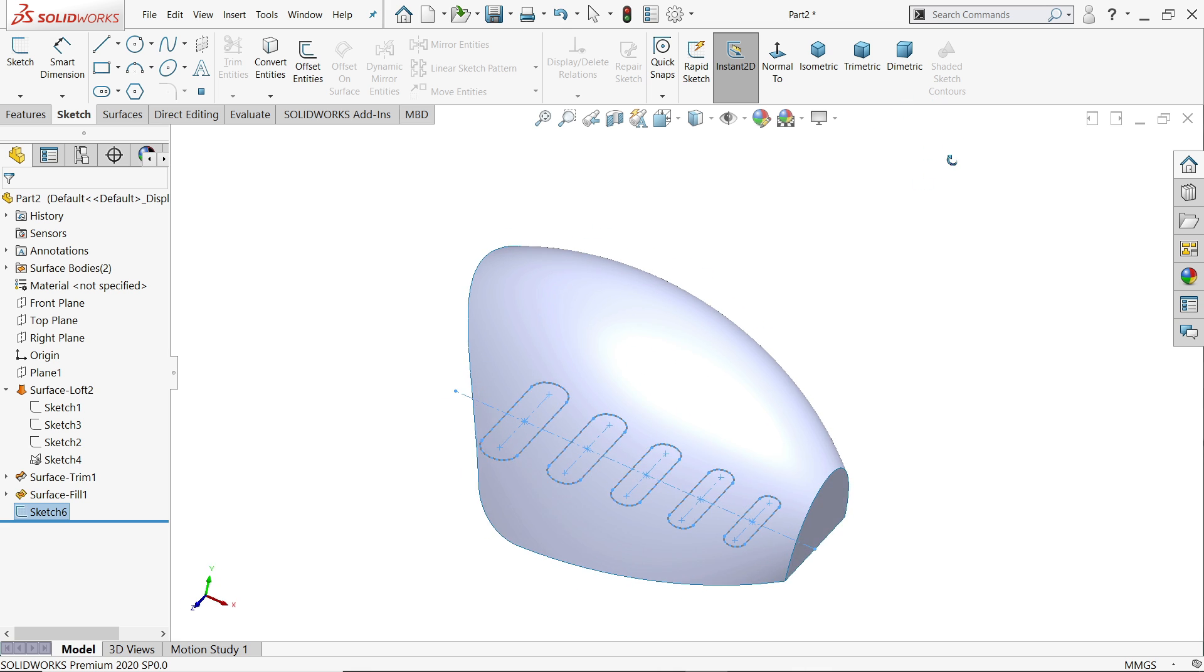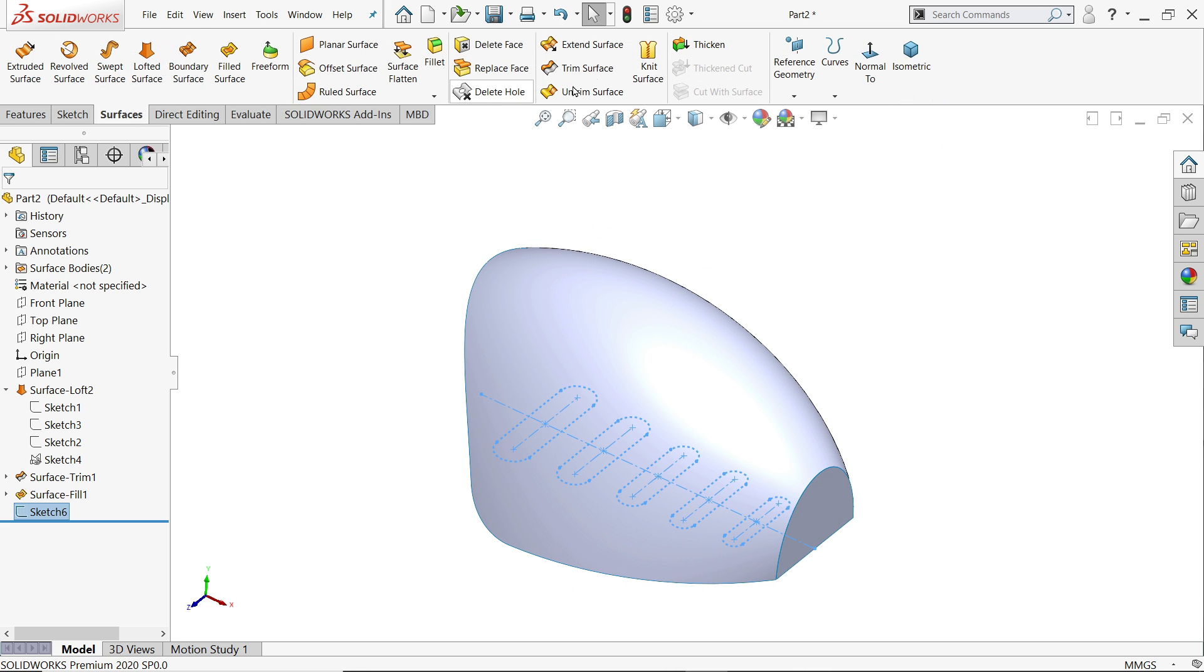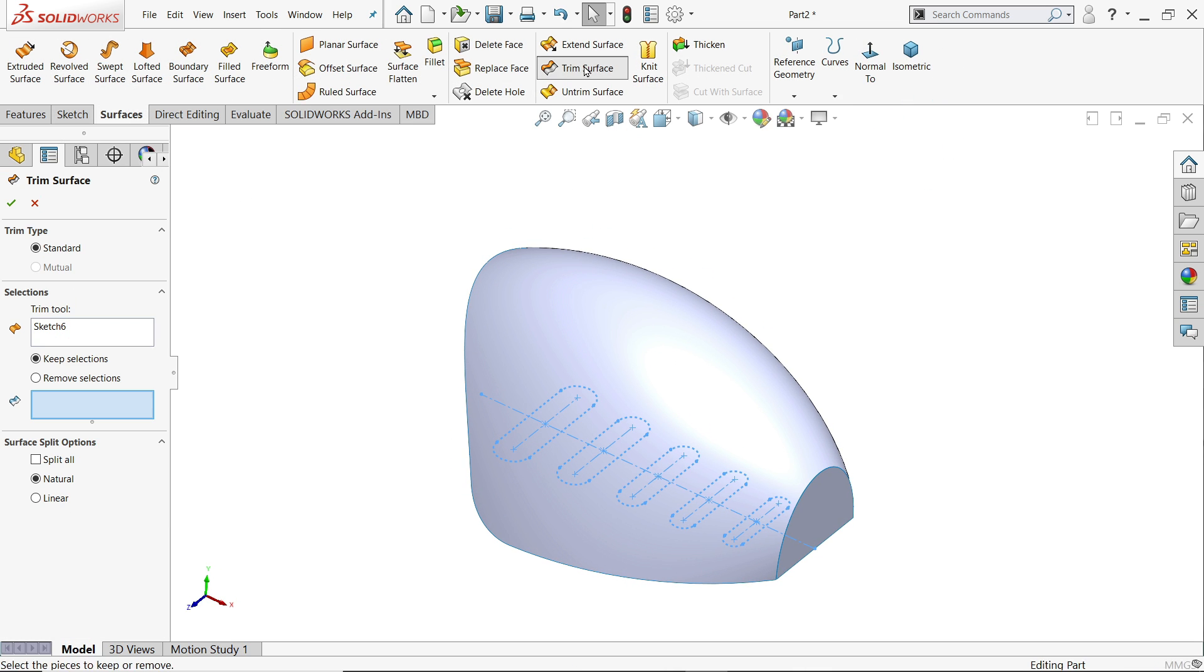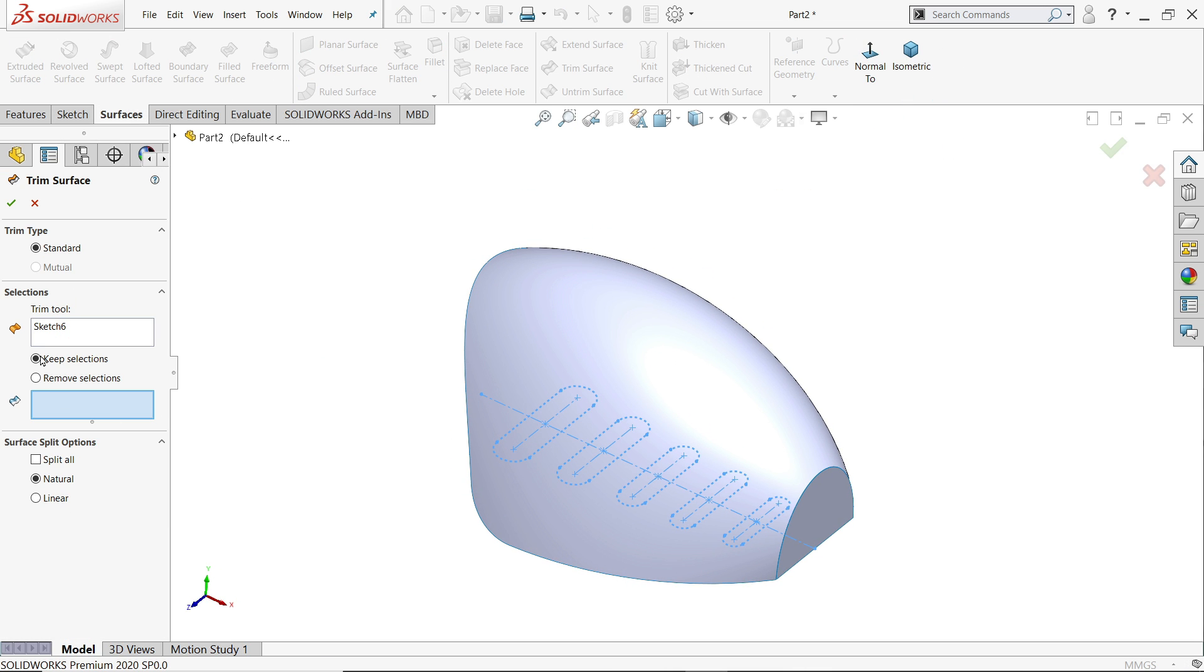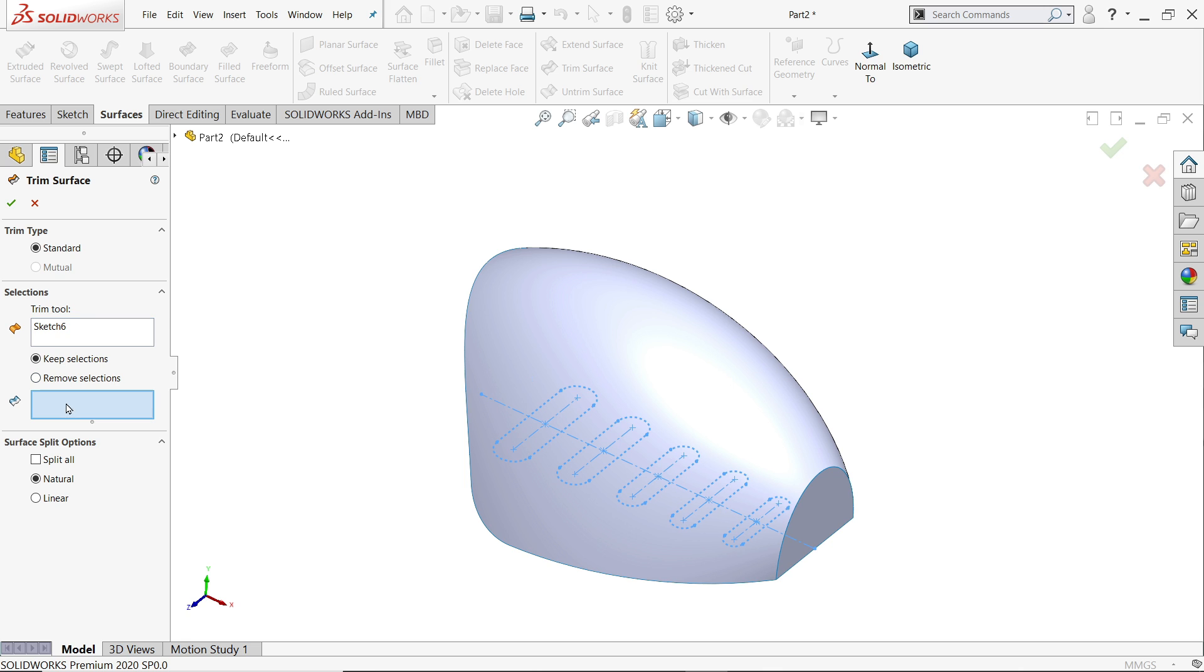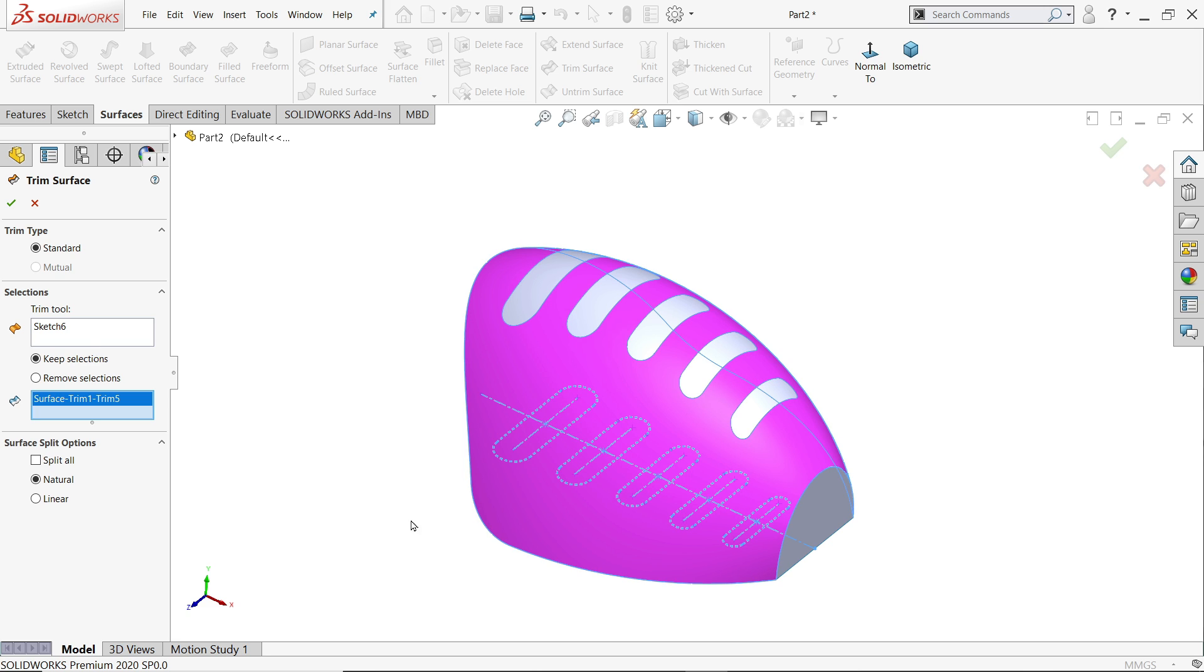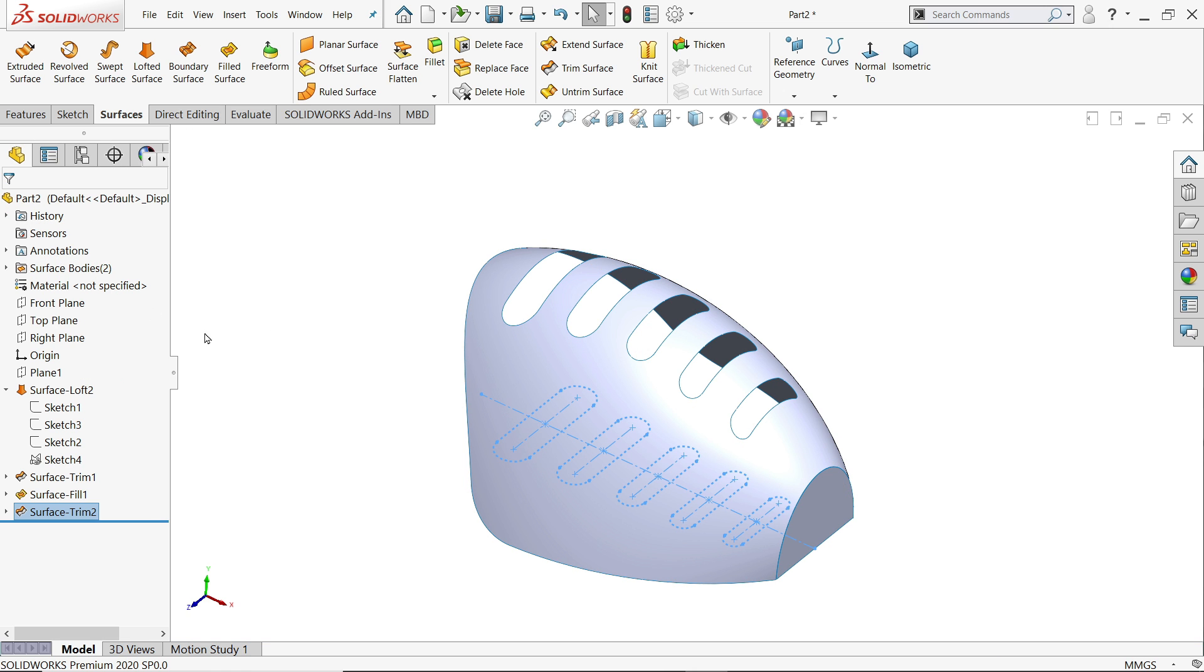Exit. Now let's use trim surface. Sketch already selected, this sketch. Trim tool standard. Keep selection or remove selection. If you move your cursor it is keep selection. Choose this one, and this is going to remove. Look.